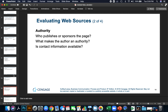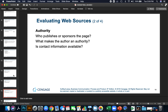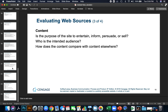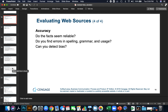Consider authority: who publishes and sponsors the page? Are there any biases? What makes the author an authority on the subject? Is contact information available — make sure they're real. Examine the content: is the purpose of the site to entertain, inform, persuade, or sell? If its purpose is to sell, it may not be accurate. Who is the intended audience? How does the content compare with other sources? Do the facts seem reliable? Can you find errors in spelling, grammar, and usage? Can you detect bias?